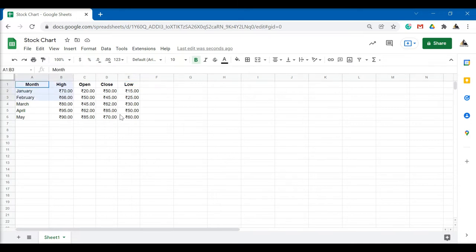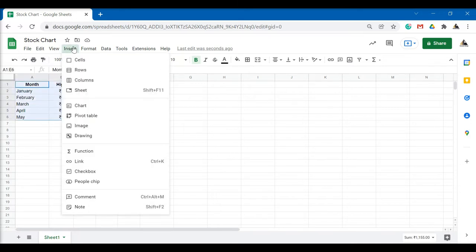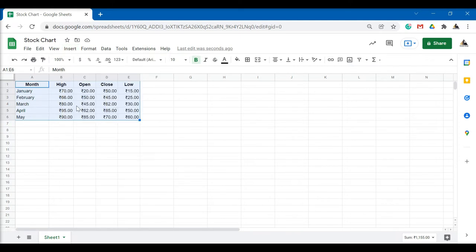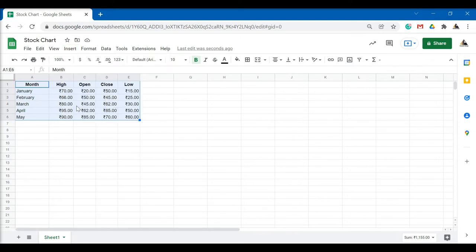To create the chart, select this data, go to Insert and click on Chart. By default, a candlestick chart will be created.